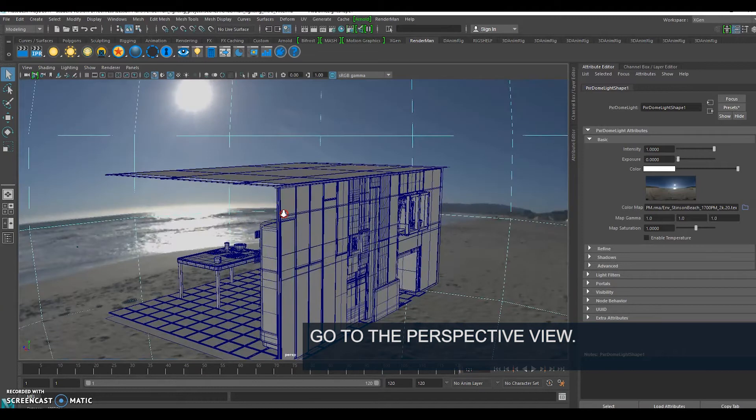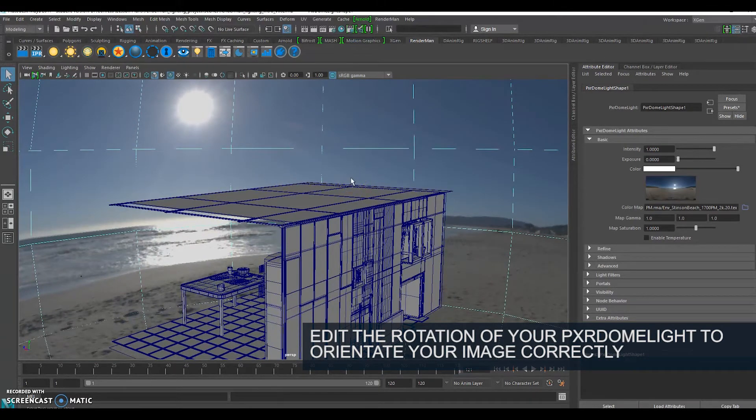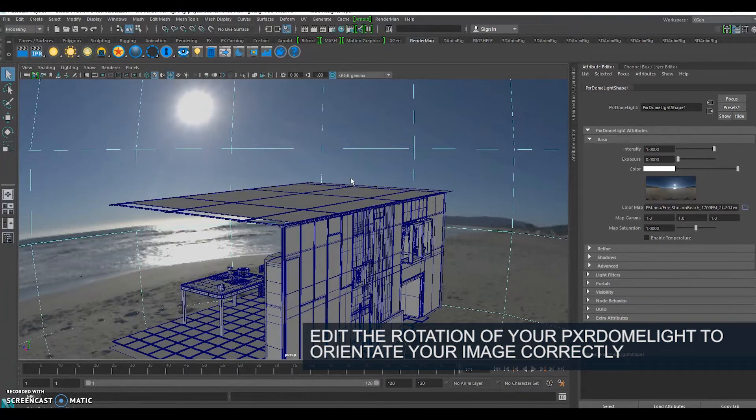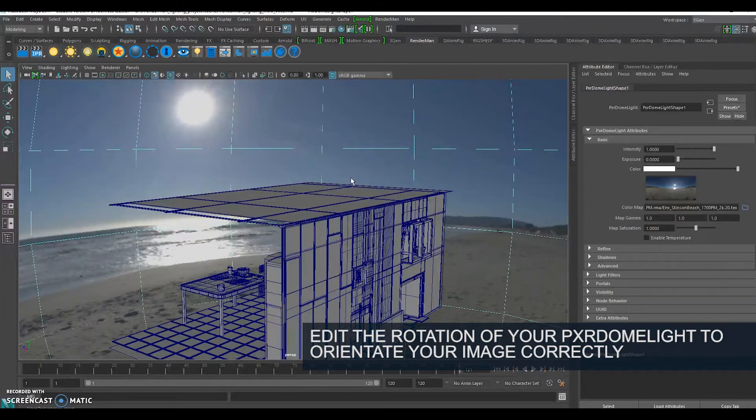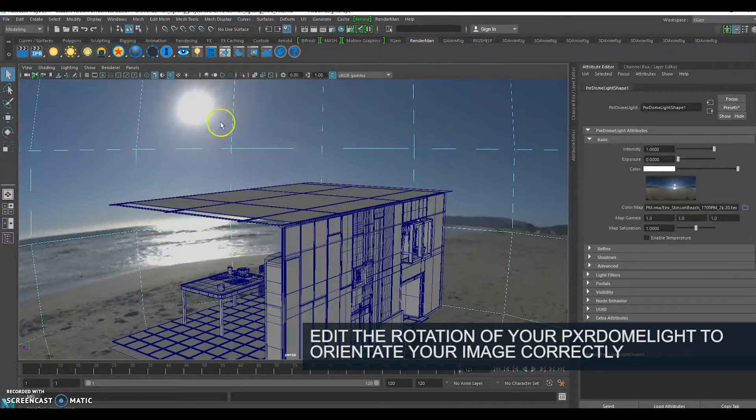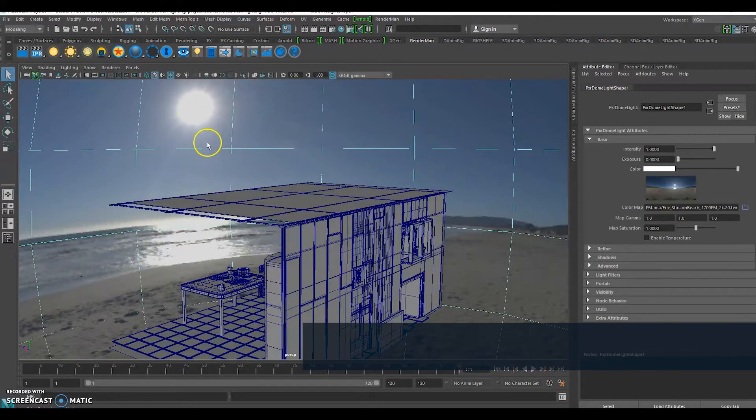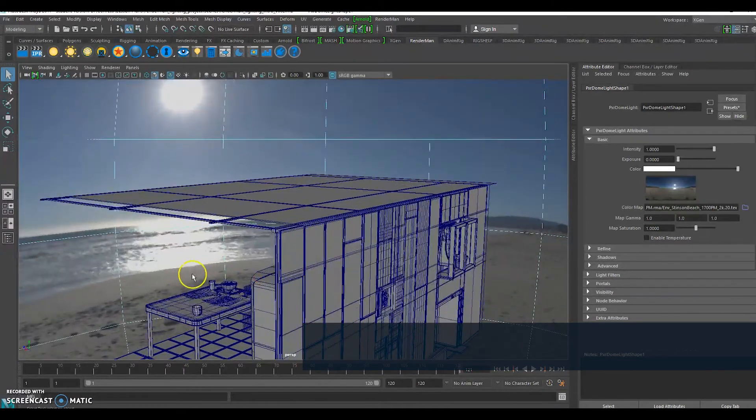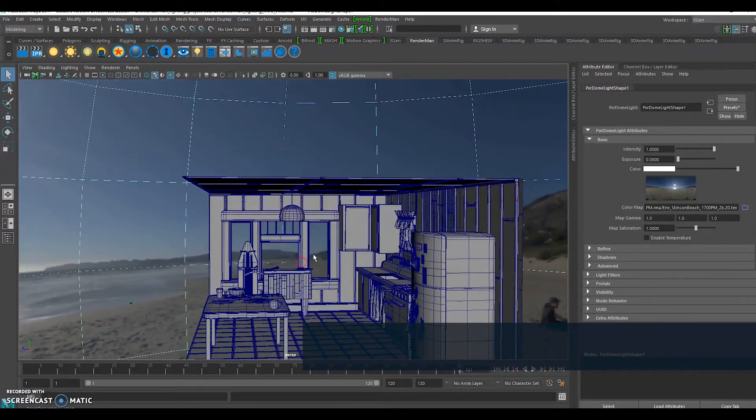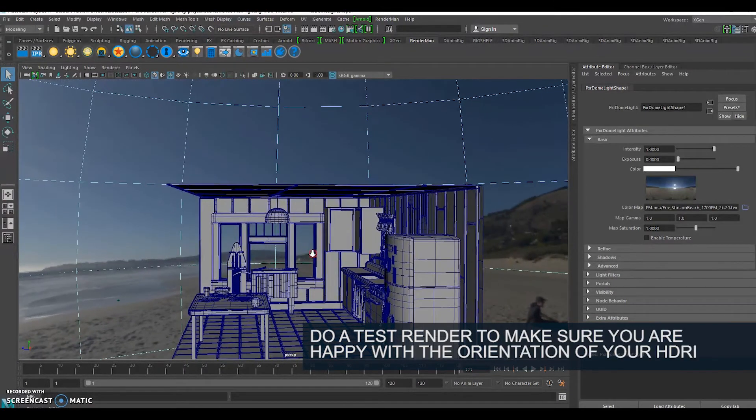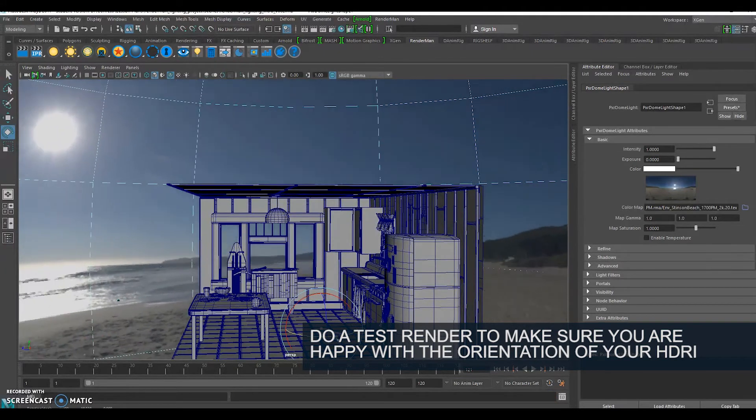If we go to our perspective view, there is our image applied to our dome light. You can't change the scale or translation of this. Maya treats environment lights, dome lights, as sort of infinite. The only thing you can do is change the orientation so that your main source of light, which is the sun, is coming from a specific direction.